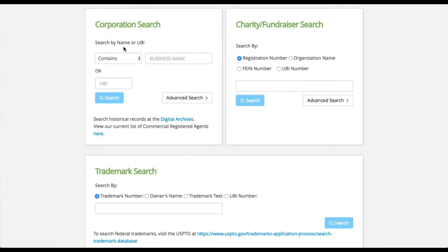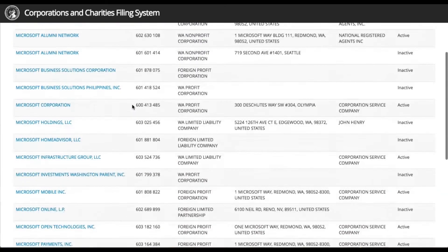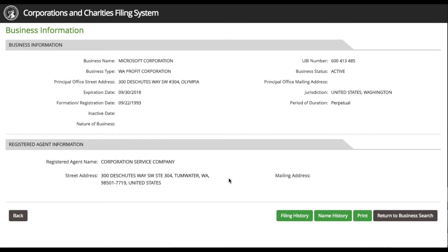The most common search will be the corporation search. You can enter the name or UBI into the corporation search. For example, enter Microsoft and you will see their listings. Then you can click on any of the businesses and see the business information, registered agent information, governors, etc. You can look at filing history and name history as well by scrolling to the bottom of the business page and clicking on the button corresponding to the type of history you wish to see.